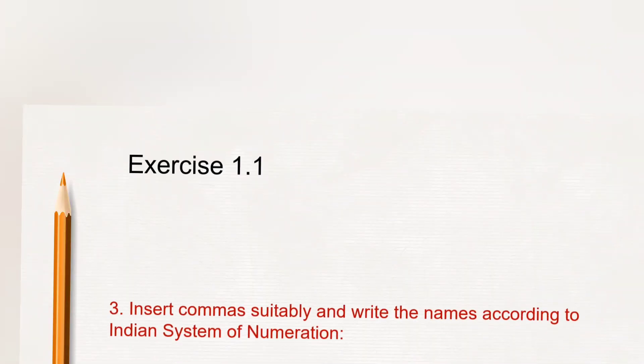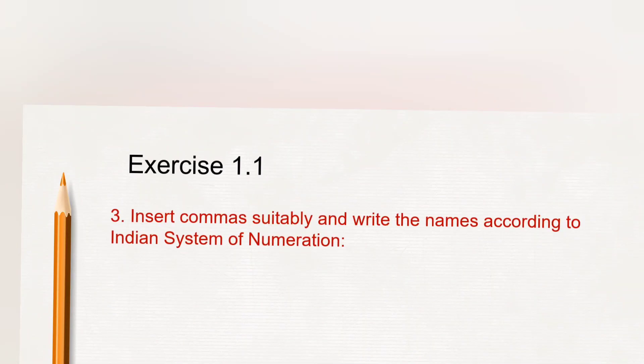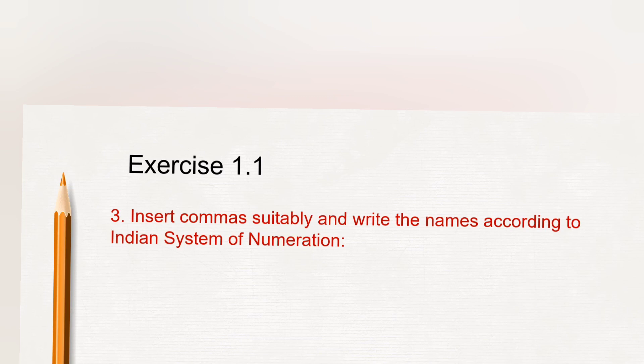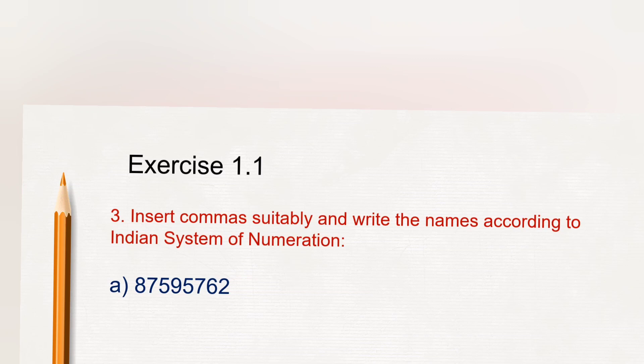Here we need to insert commas suitably and write the number names according to Indian system of numeration. We have learned both Indian system of numeration as well as international system of numeration. Here is the number 87595762. We can't read like this.